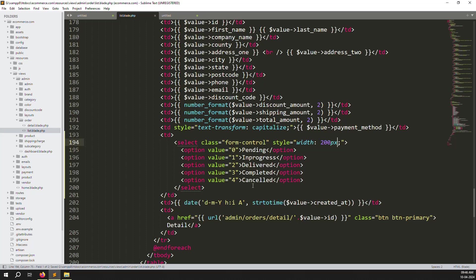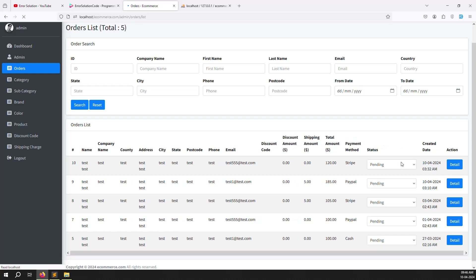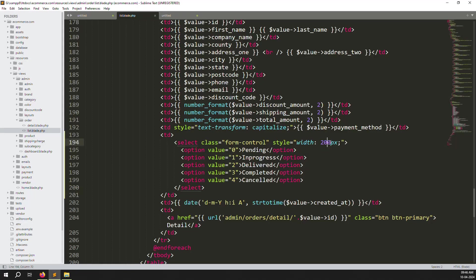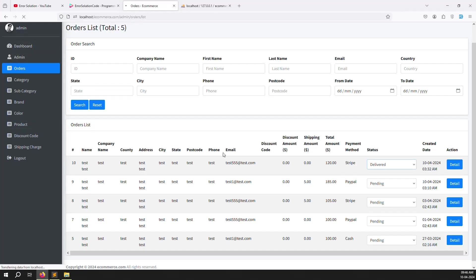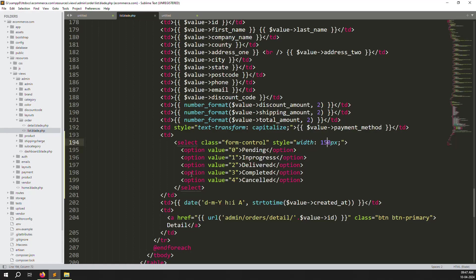Refresh the page to see the status column with the dropdown. It looks a bit large so let's reduce the width to 150px. Now we need to show the current database value as the default selected option in the dropdown.